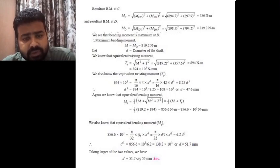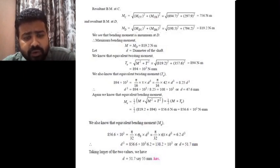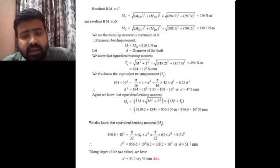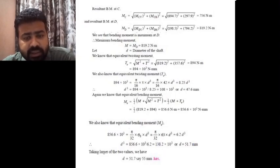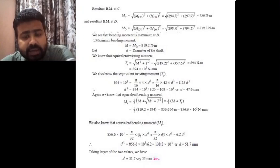Now using the equivalent bending moment equation, Me = ½ × [M + √(M² + T²)]. Substituting M = 819.2 N·m and T = 357.6 N·m, the equivalent bending moment Me comes out to be 856.6 N·m, or 856.6 × 10³ N·mm. Using the relation Me = (π/32) × σb × D³ and substituting σb = 63 MPa, the value of D comes out to be 51.7 mm. So from the equivalent twisting moment equation D = 47.6 mm, and from the equivalent bending moment equation D = 51.7 mm.